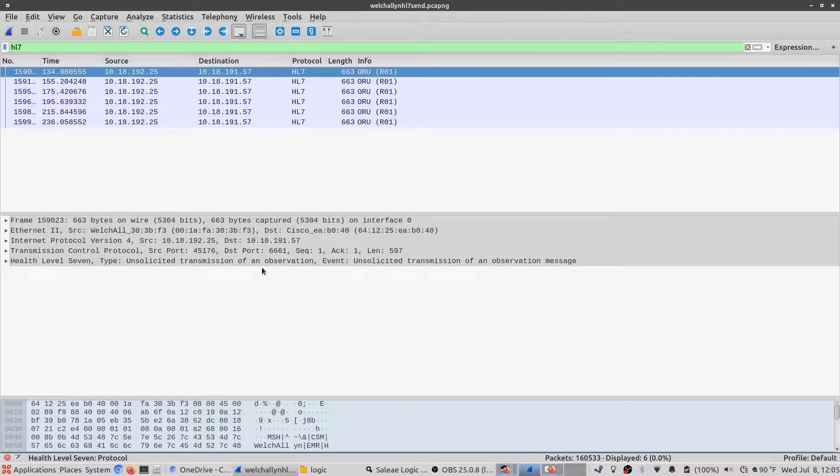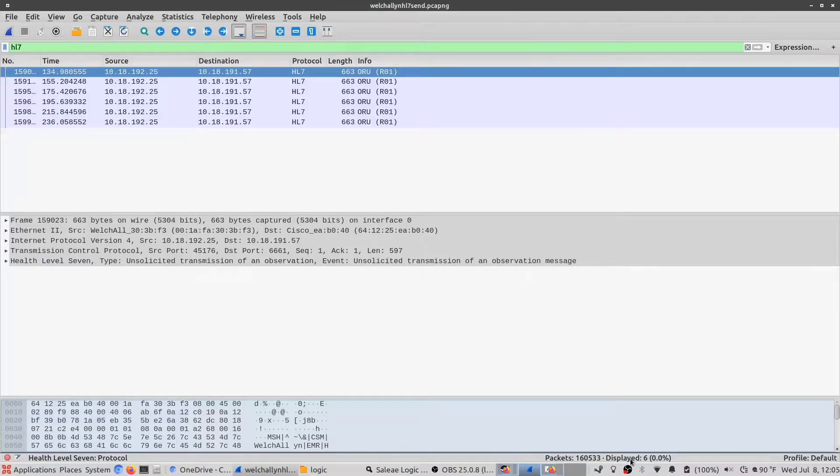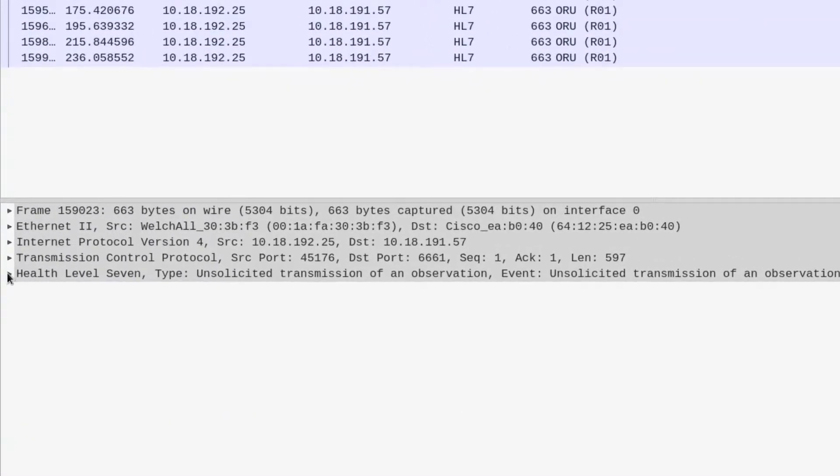These packets here are packets that have been sent by the Welch Allyn to MirthConnect to be interpreted. These are the raw packets that have not been interpreted.